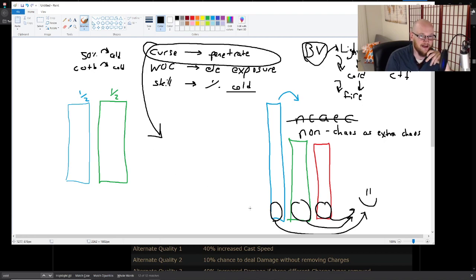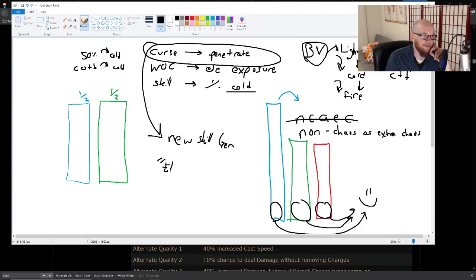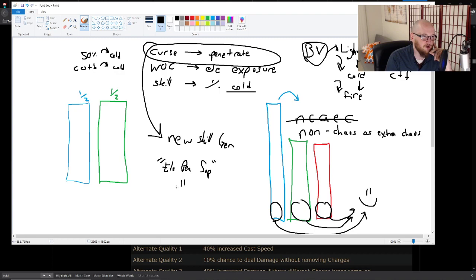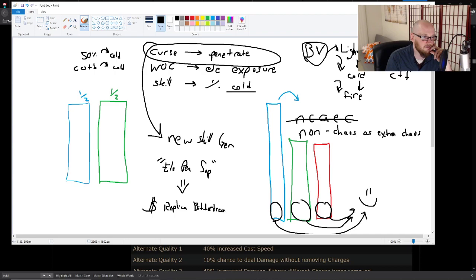In Heist league this kind of gets confusing because we just got a new skill gem and it's called Elemental Penetration Support. And I'm pretty sure you can only get this by selling a Replica Bitterdream. So this is like a brand new addition to the game, which is kind of cool I guess, right?